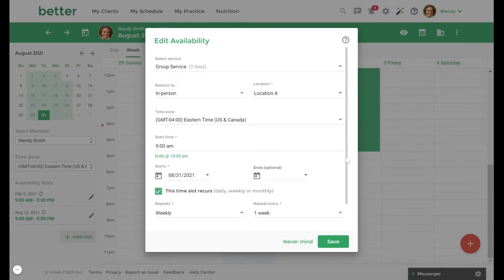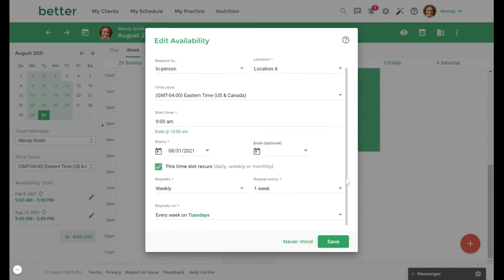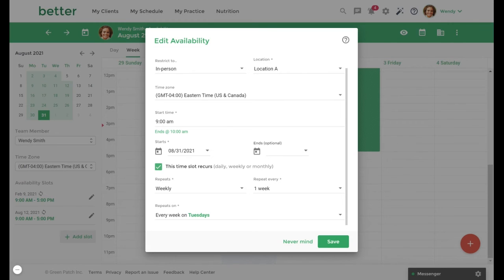With the weekly option, you can also specify which days of the week you would like this to happen. We will enable this to repeat every Tuesday at 9 AM. Once completed, we will select Save.